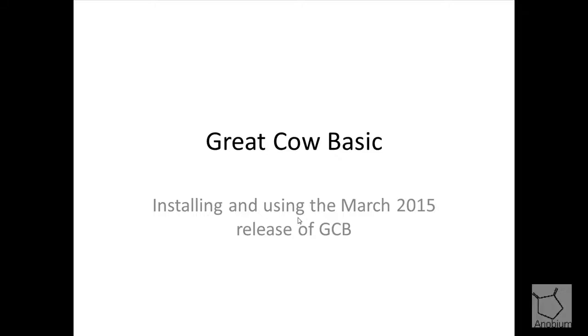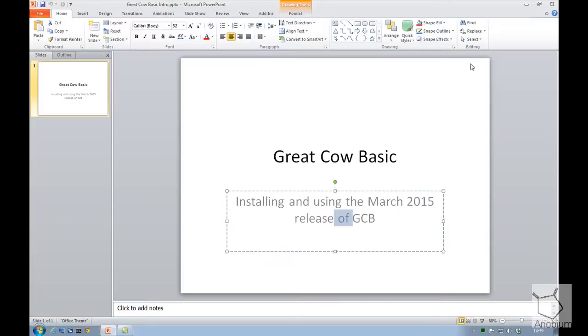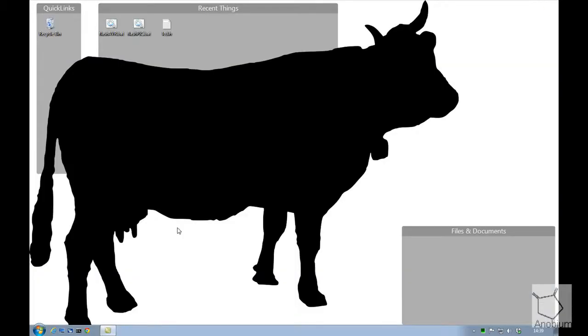Welcome to a GreatCowBasic tutorial. I'm going to take you through installing and using the latest release of GreatCowBasic, which is March 2015.